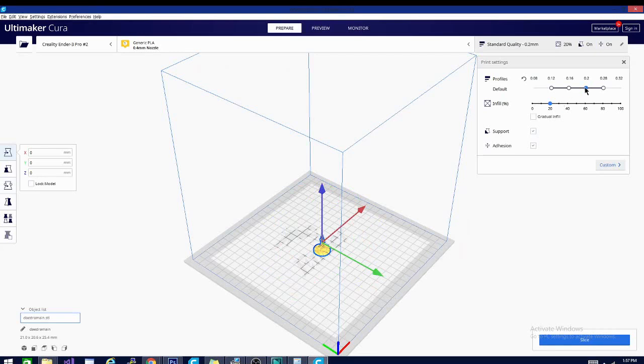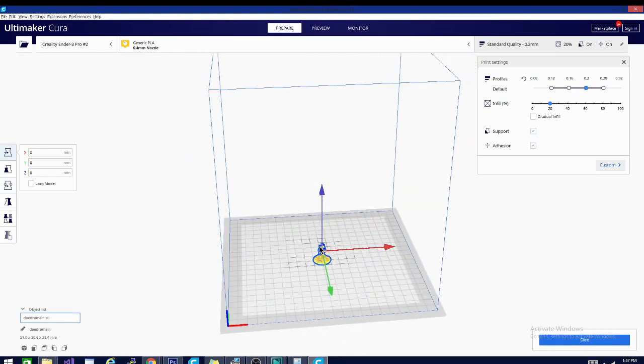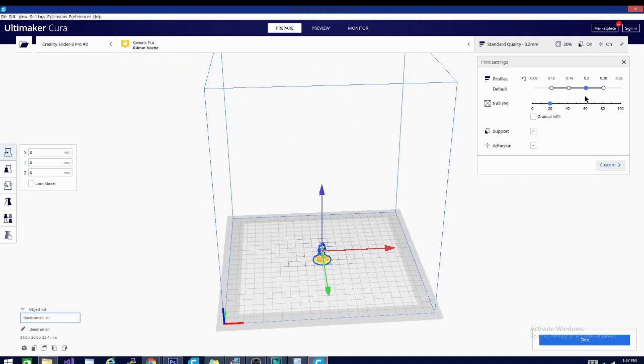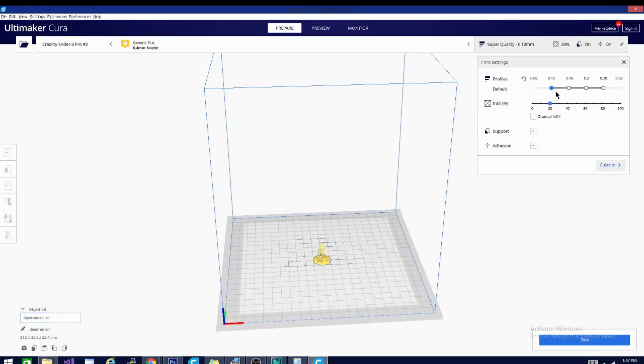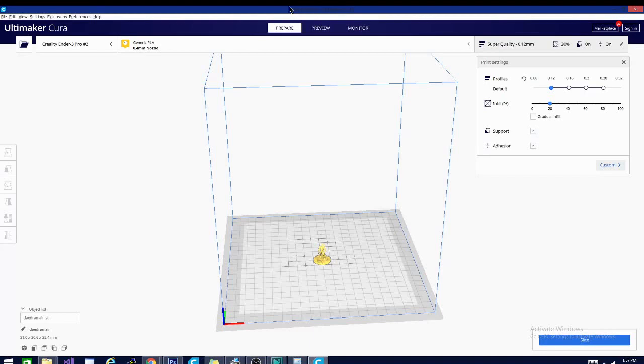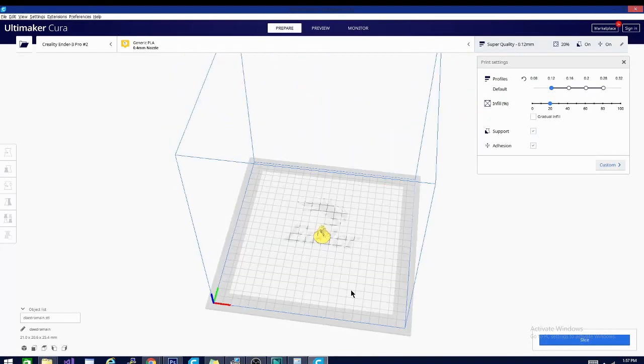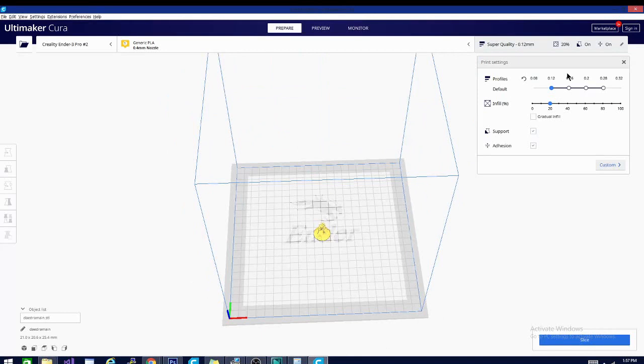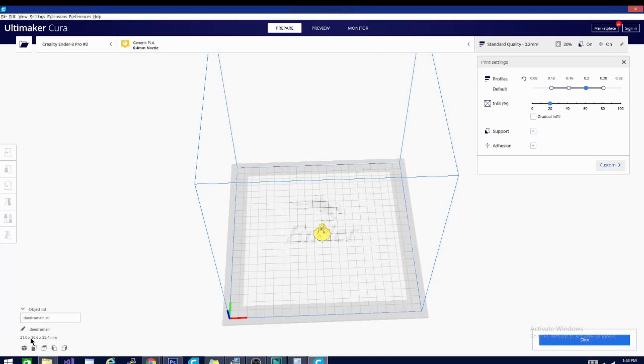The first setting you have is your layer height. And that is exactly what it sounds like. So if I slice this model, let's go down to 0.12. If I slice this model, we are going to see a 0.12 millimeter layer height, which means it's going to take the total height of the model and divide it by 0.12 and give us one layer for each segment basically. So a little bit better explanation. Let's take a nice easy number like 0.2 here. And if you go down here to this area here, you can see the dimensions of the model, 21 by 20 by 25.4. So that is the width and the depth by the height.